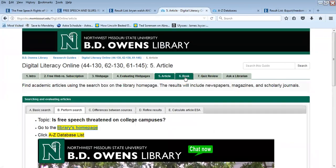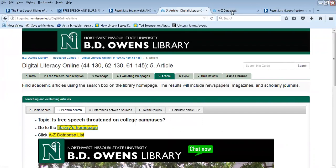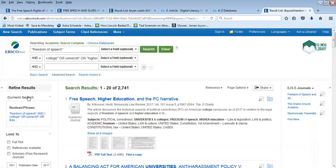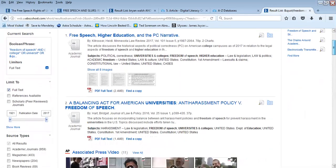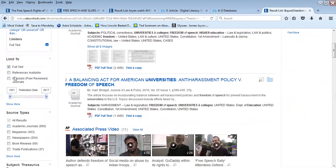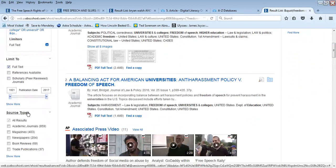The next step is to refine results. When I look at my results and go to refine results in the column on the left-hand side, I have many options. You will need to find the full text of each article, so clicking full text is necessary for this assignment. You also have the option of limiting to scholarly peer-reviewed journals, limiting by date, and limiting by source type.